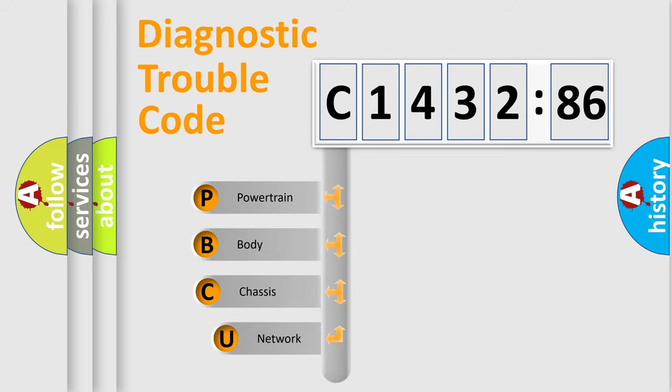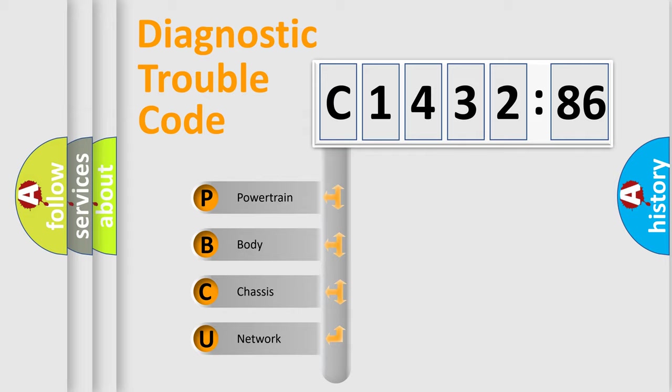First, let's look at the history of diagnostic fault code composition according to the OBD2 protocol, which is unified for all automakers since 2000.